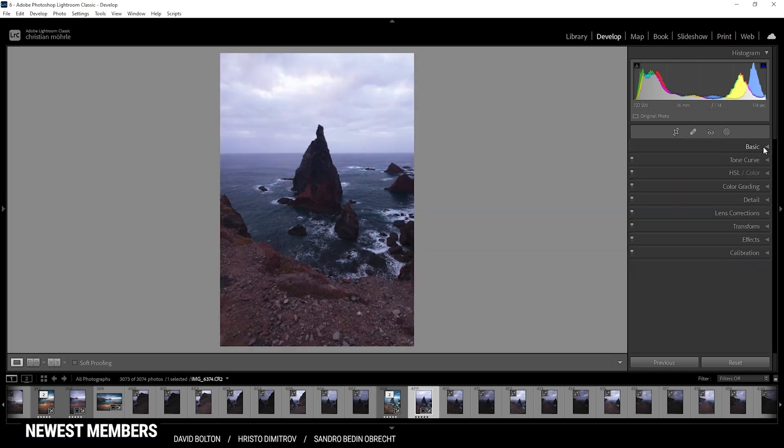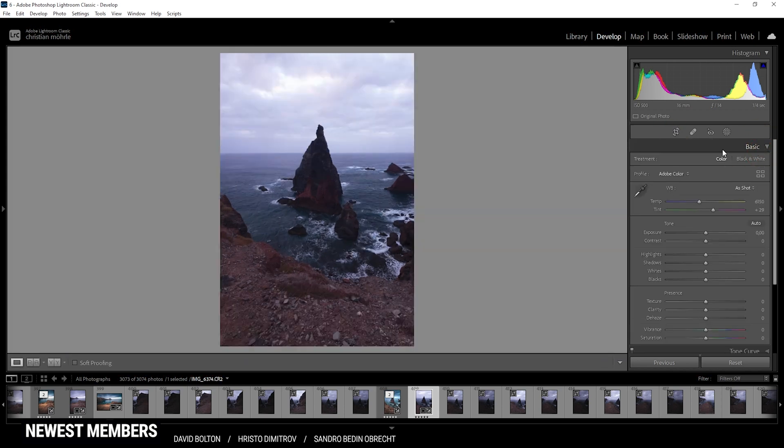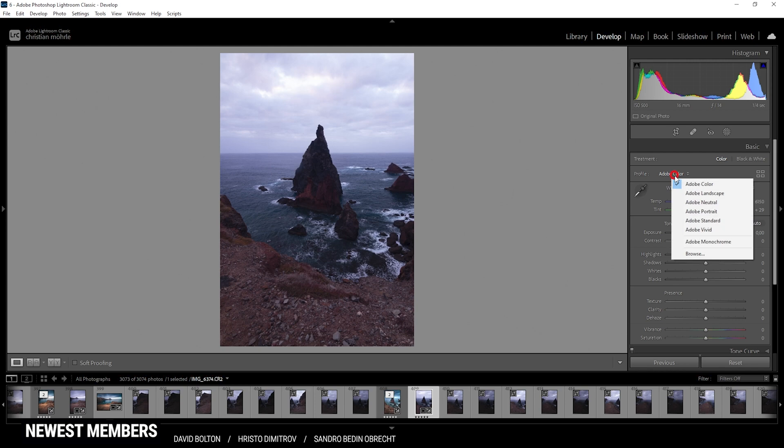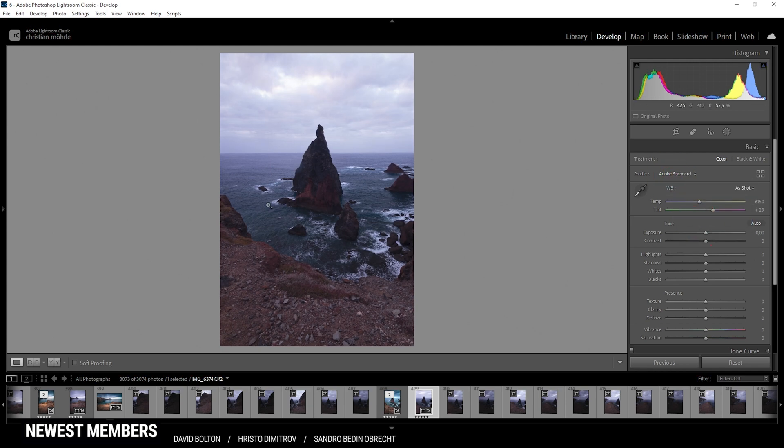With that out of the way, let's jump into the basic stuff. I do want to change the profile from Adobe color to Adobe standard, which will already brighten up the darkest parts a little bit. And now looking at the histogram, it does look quite good with no over or under exposure. So we can work with that quite well.